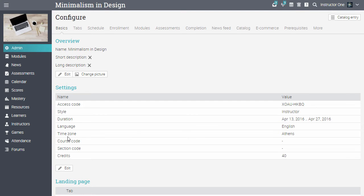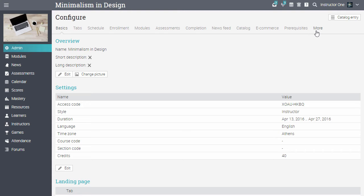Here you can also configure your options for the course landing page, tabs, modules, enrollments, and more. These options are discussed in more detail in a separate video.